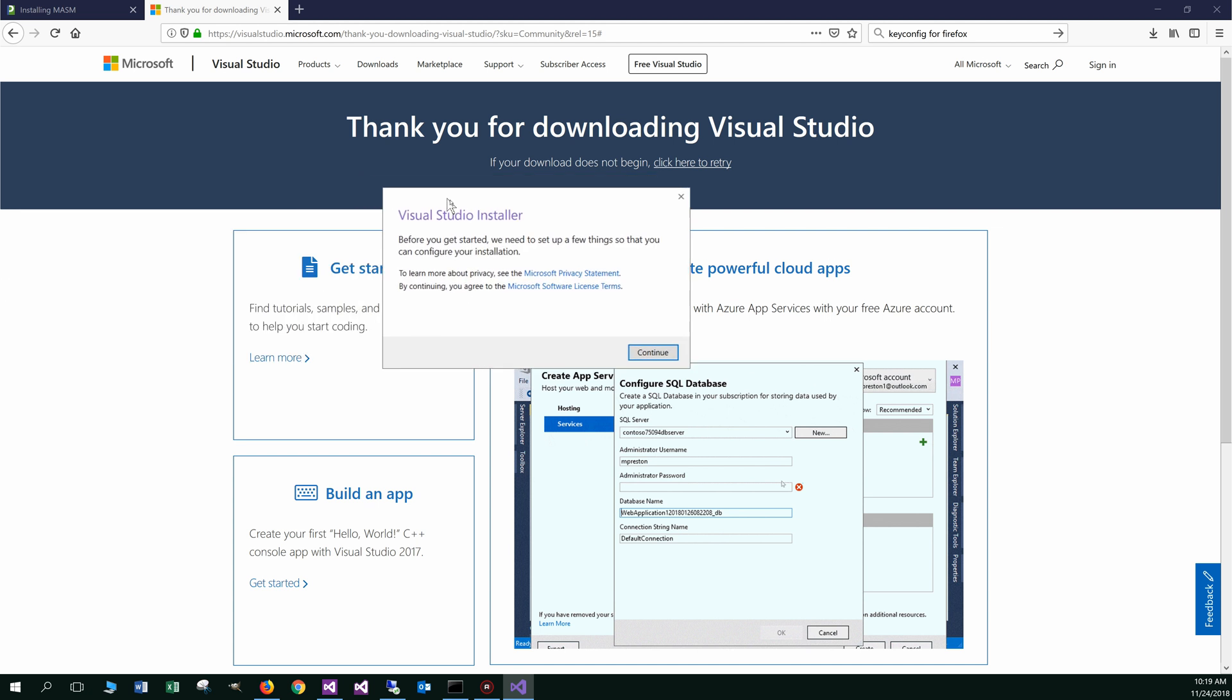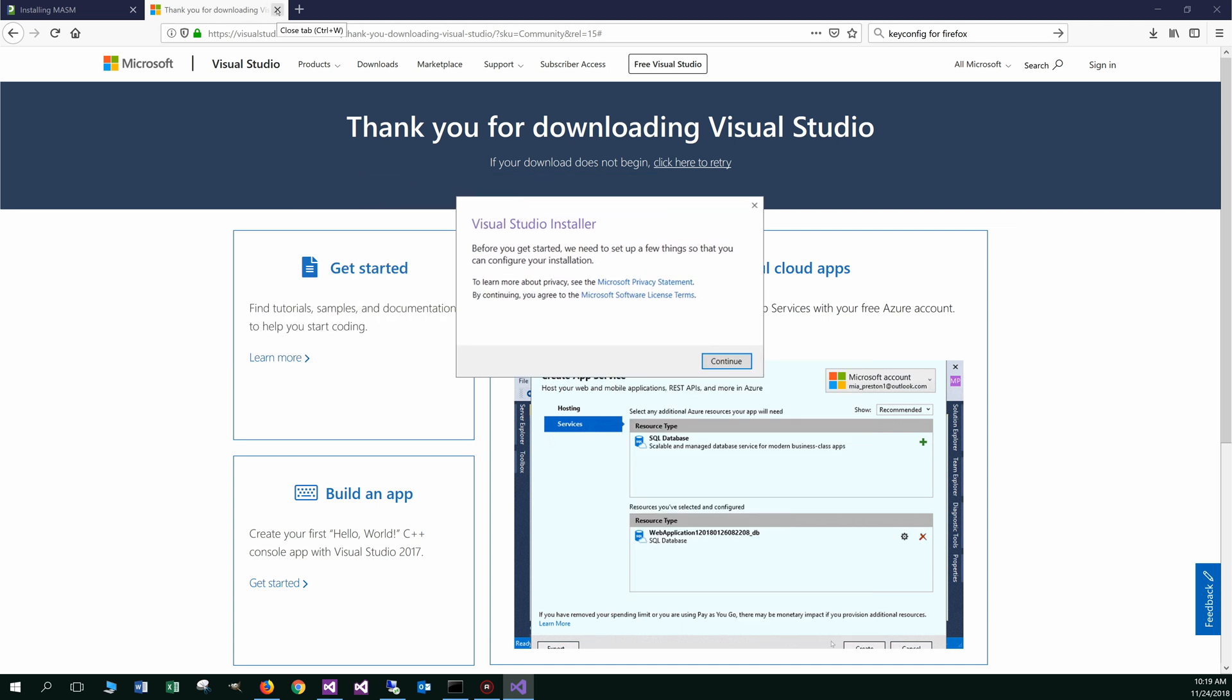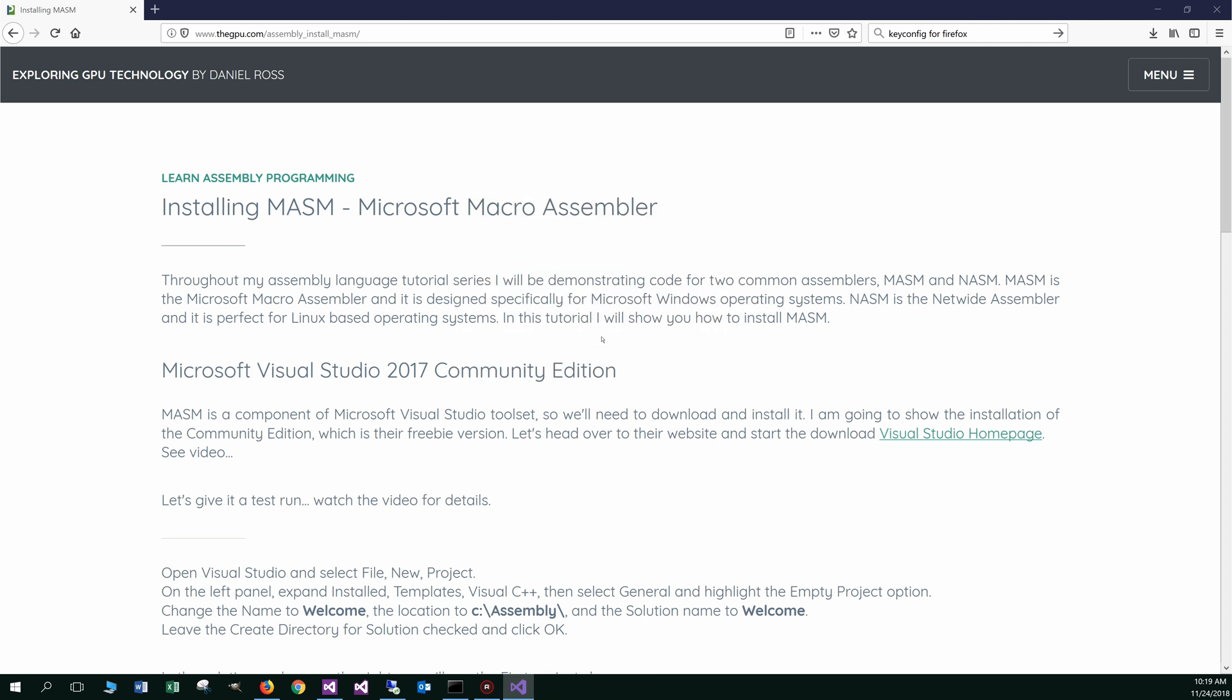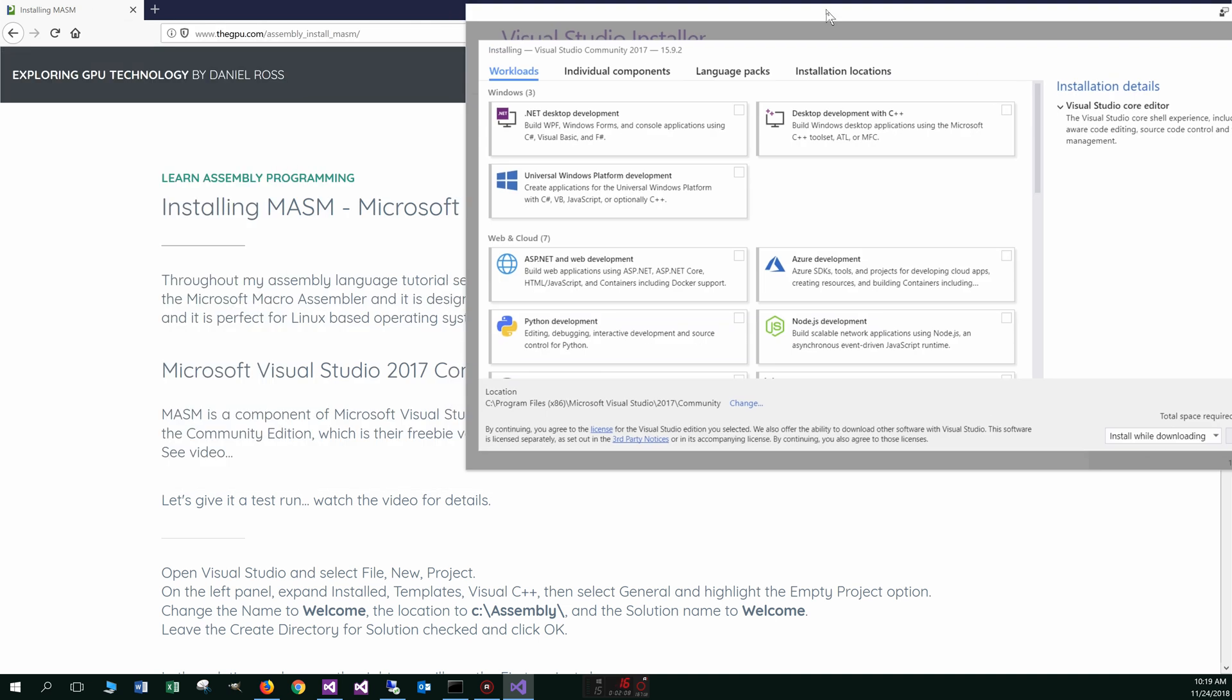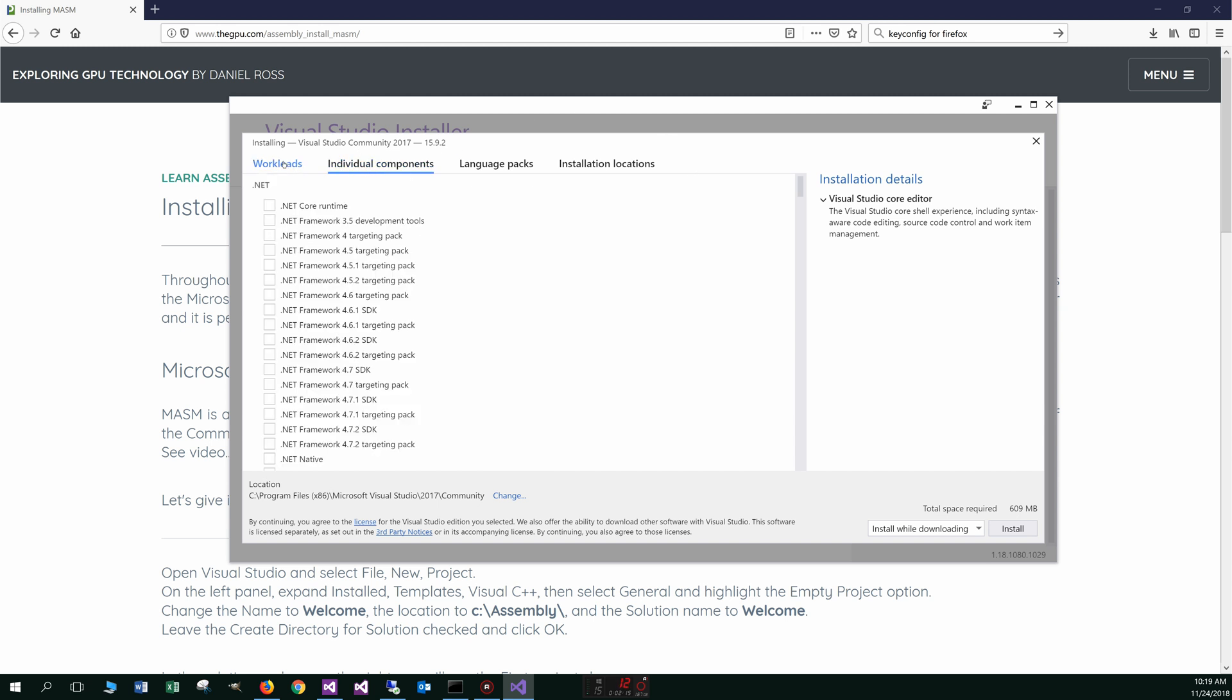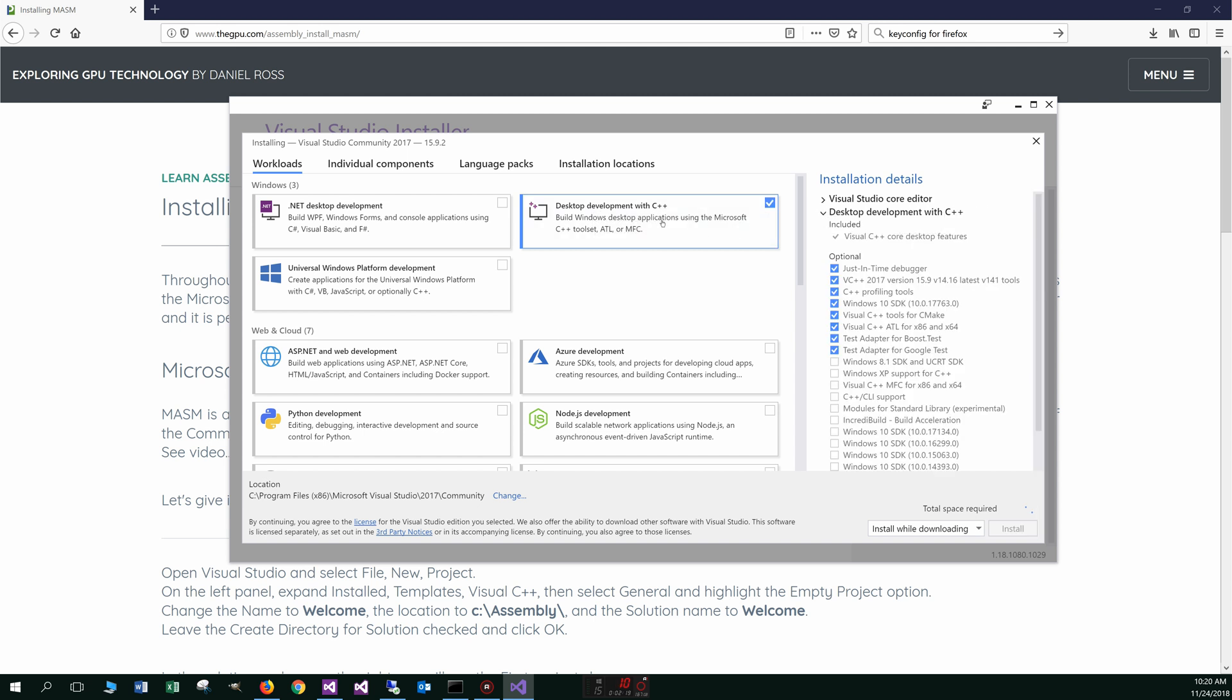It popped open into another window here. I'm just going to leave that in the background there. All right, let's go ahead and do continue there. And I'm running a gigabit network here, so mine might be a little bit faster than what you experienced there. Okay. So it's basically individual components, workloads.